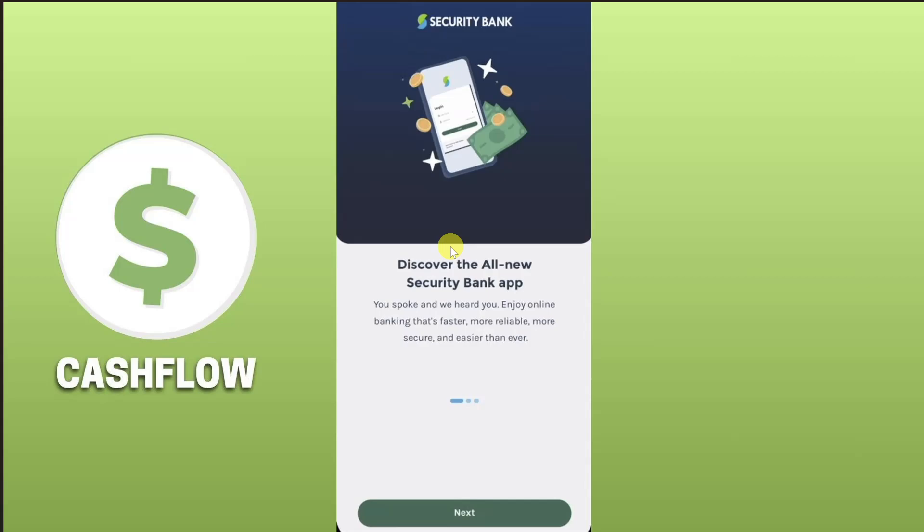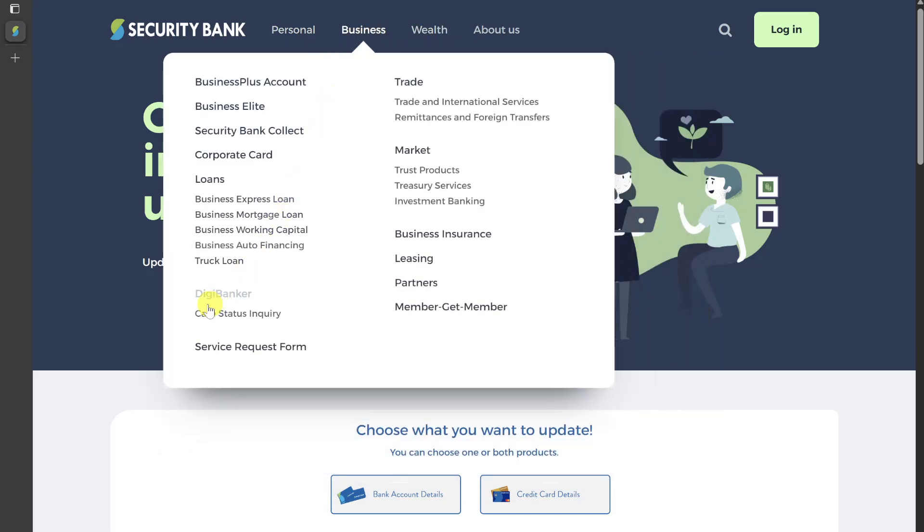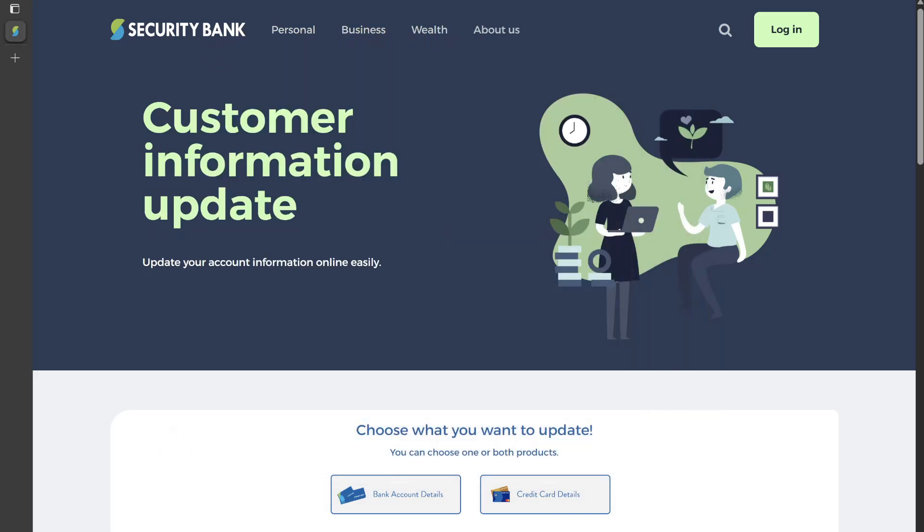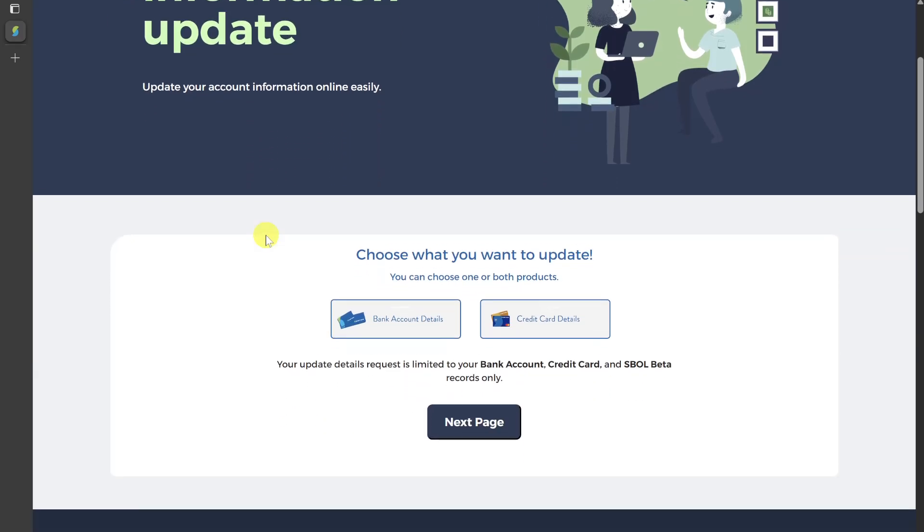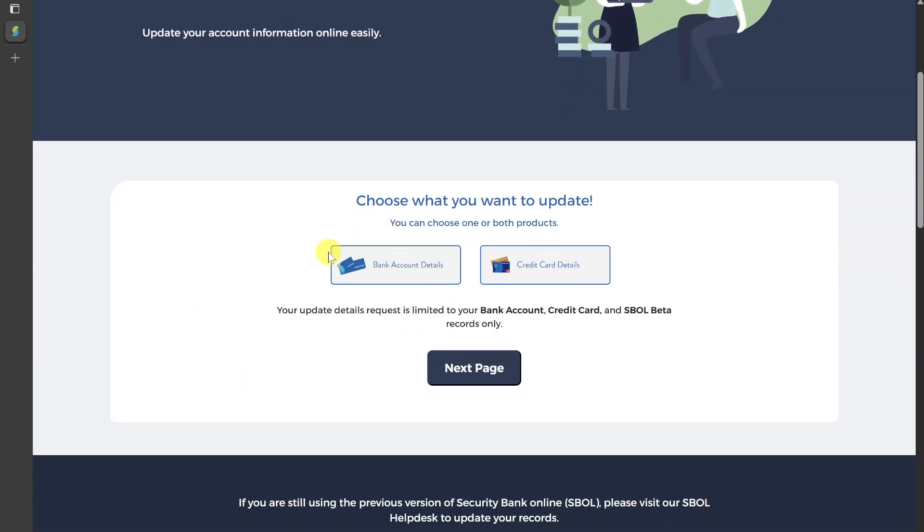Here's how you can do it instead. The first option is to update via the Security Bank website. You need to open up this website: securitybank.com/customer-information-update. I will also give the link of this website in the description of my video so you can directly access it from there.